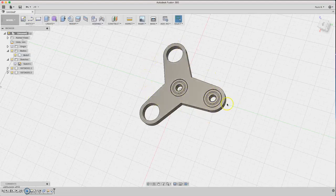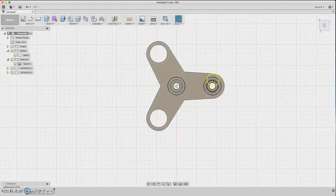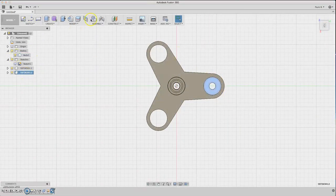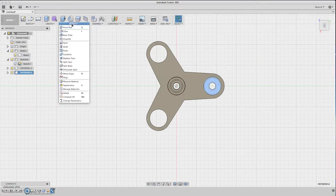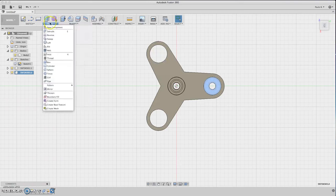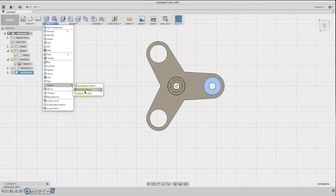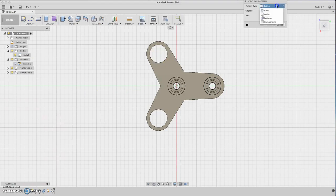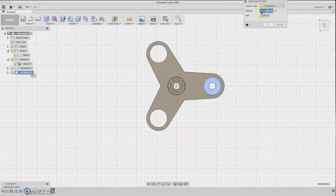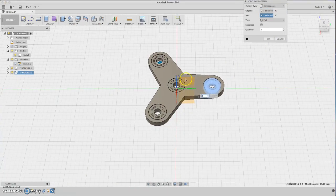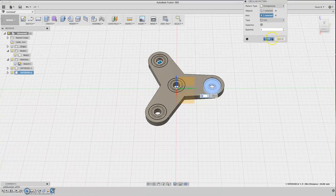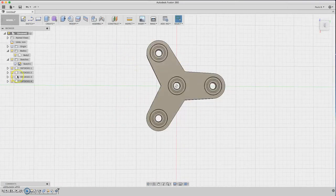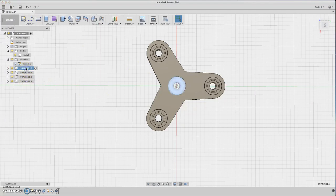This is an instance of the first bearing. Now we need to make another pattern. Select the bearing, which is a component now, and create another circular pattern. Select components, choose this one, and select the axis. Now we have three bearings in position, all instances from this one.